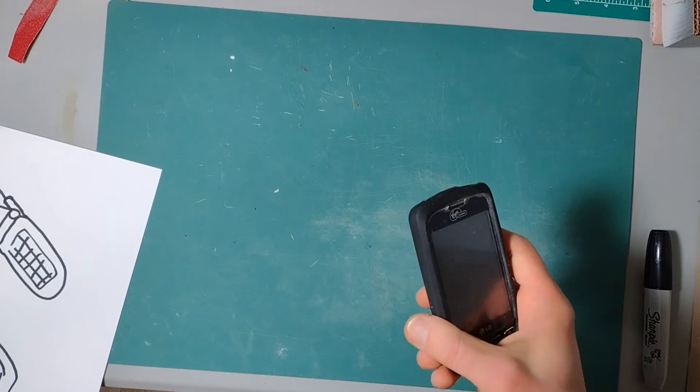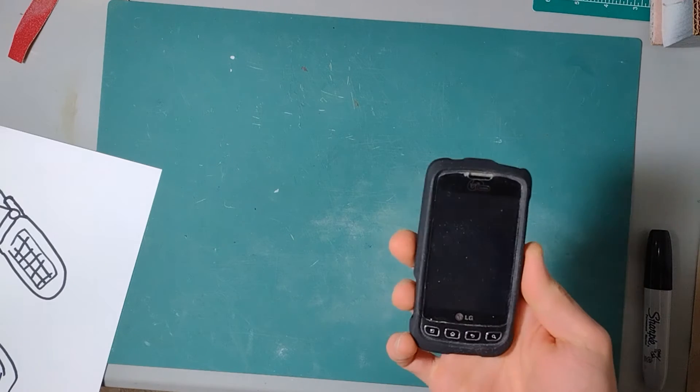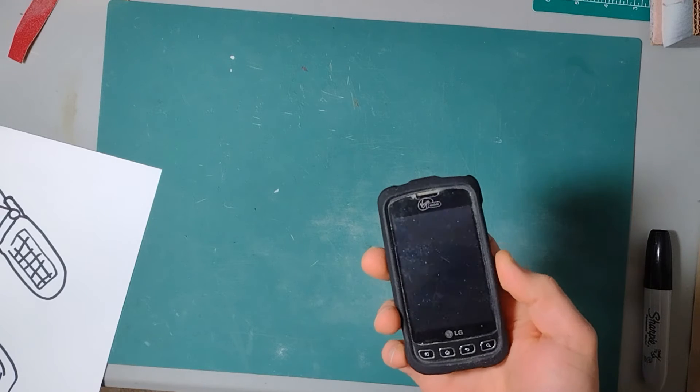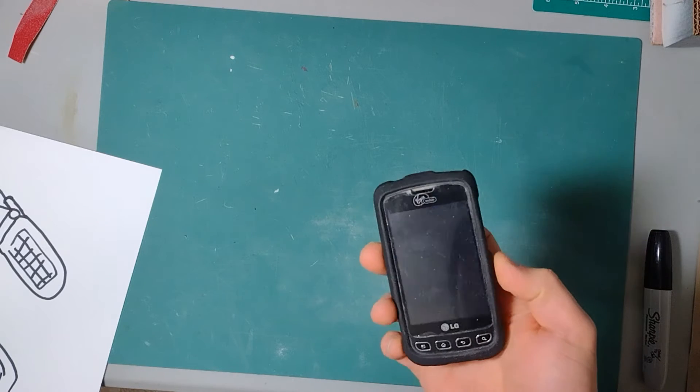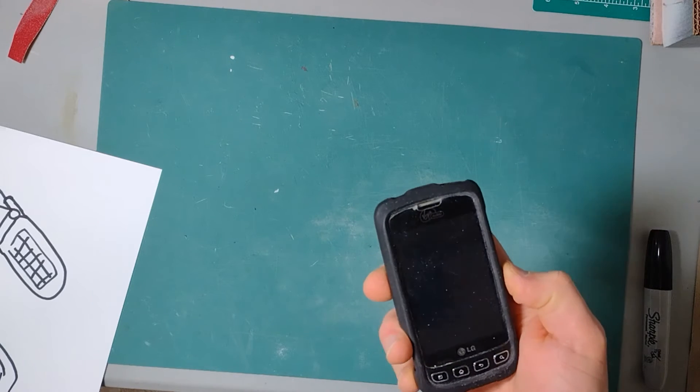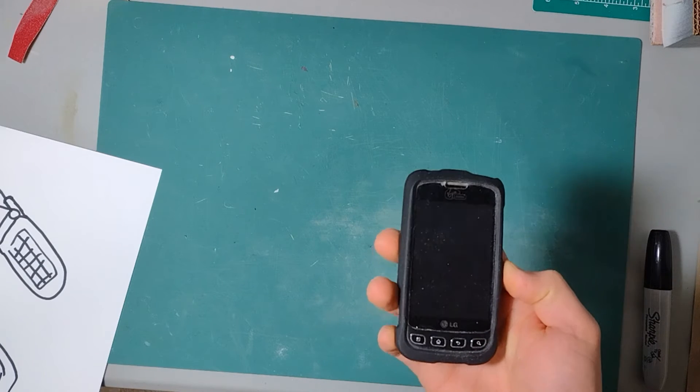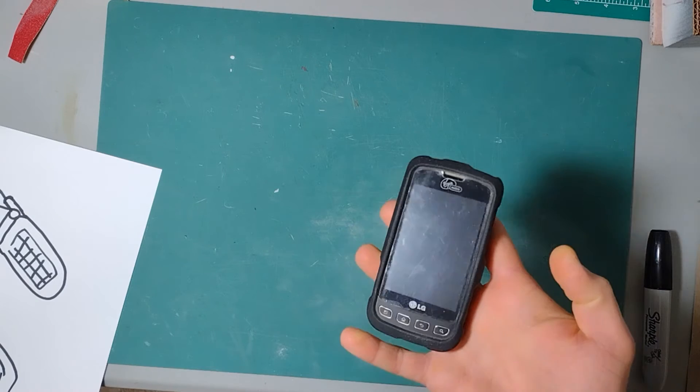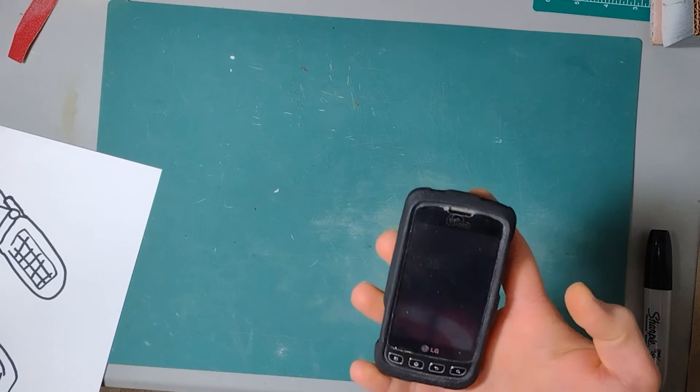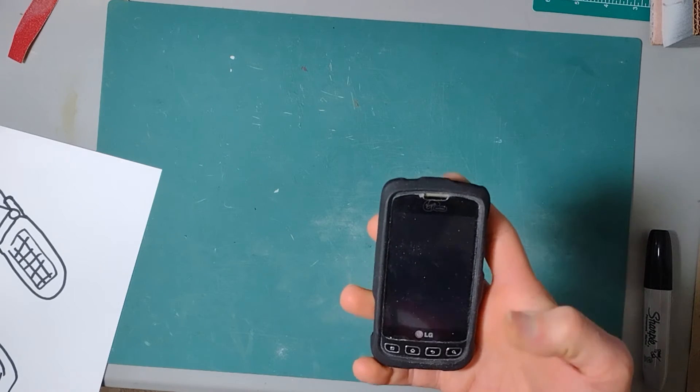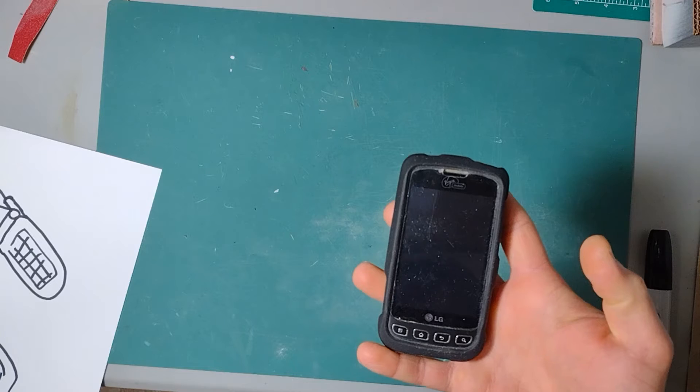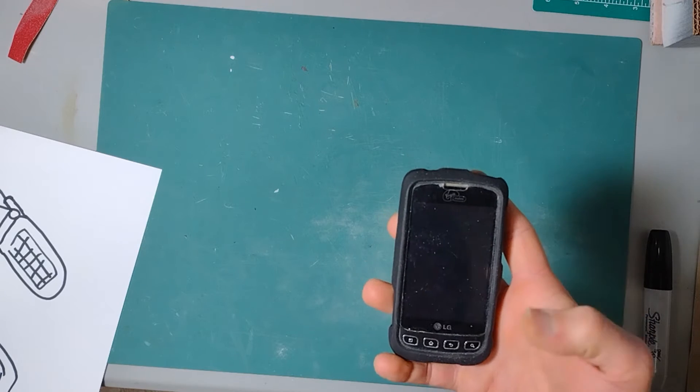You could get apps and stuff. Now it's just a dedicated Flappy Bird device. It doesn't have any memory; it can't do anything else. I don't think you can take pictures with it anymore.